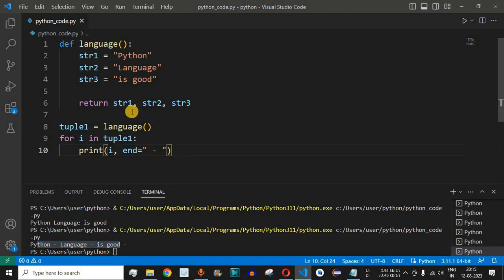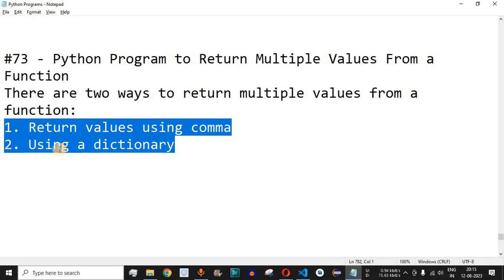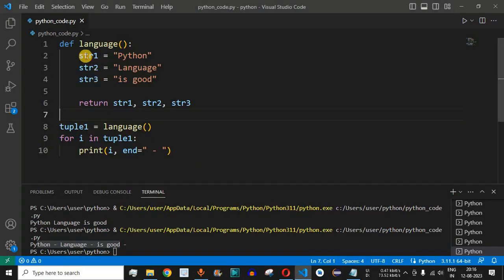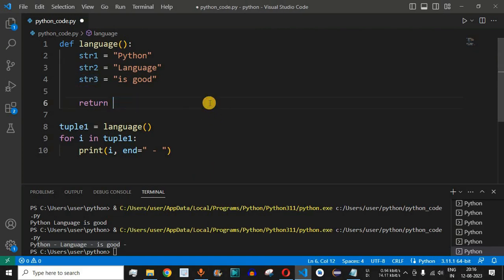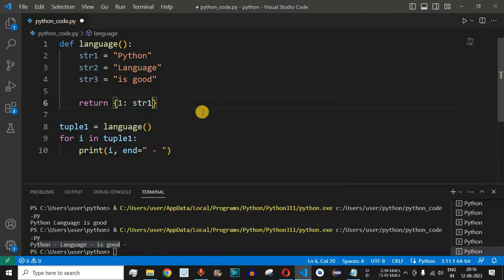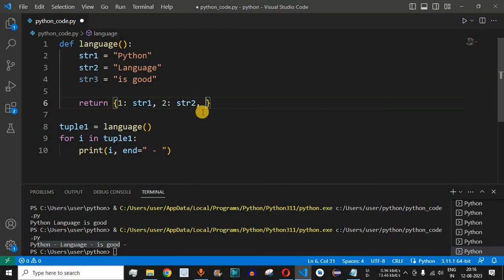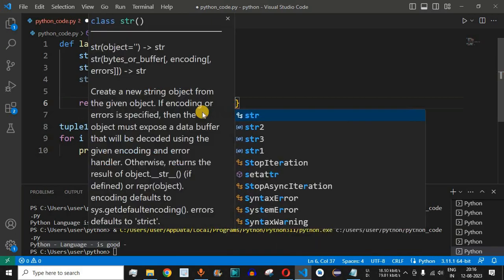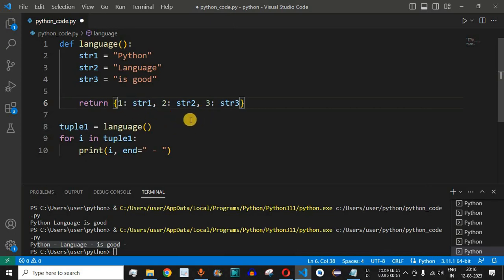This was the first way to return multiple values. Now let's see the second way — using a dictionary. Instead of returning individual strings by variable names, we form a dictionary in the return statement using open and close curly braces. In the dictionary we have key-value pairs: key 1 with value str1, key 2 with value str2, and key 3 with value str3.